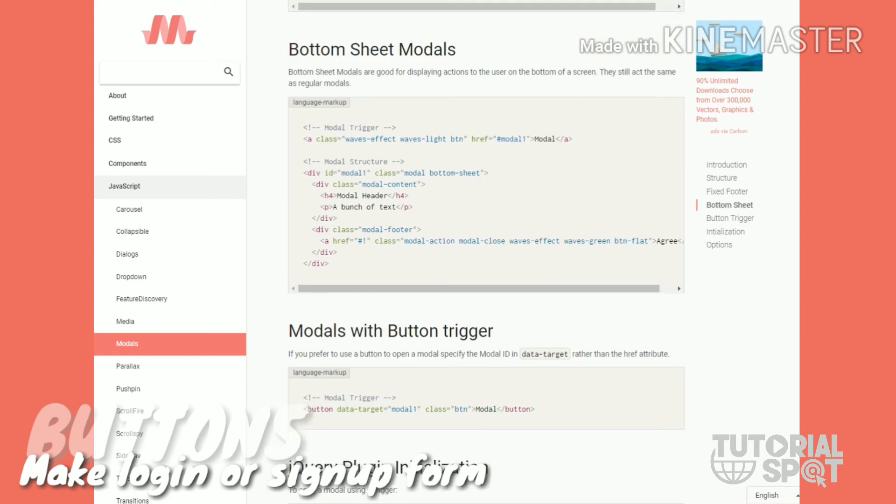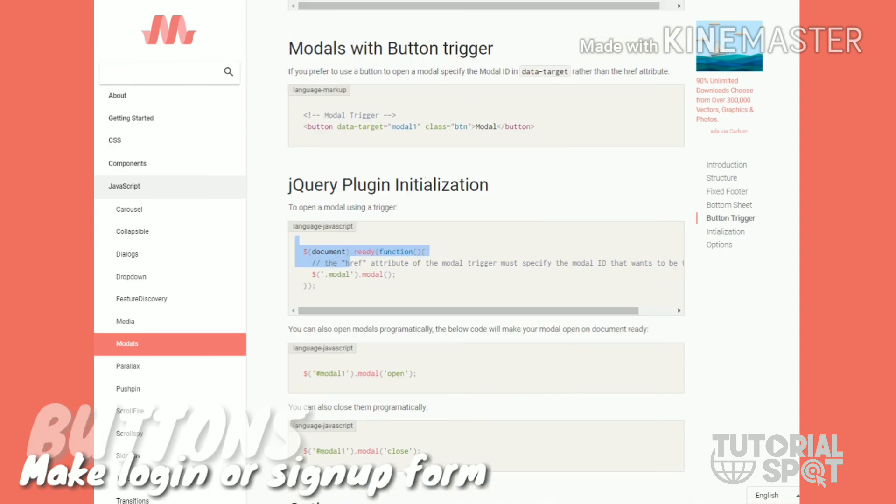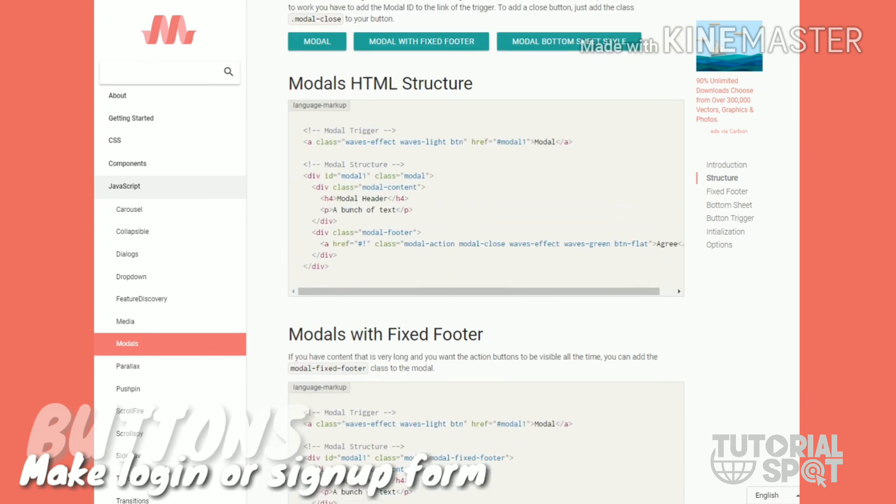At the bottom you can see here this is the code which you have to add in your JavaScript file for your jQuery initialization. This is the whole setup for this modal effect.